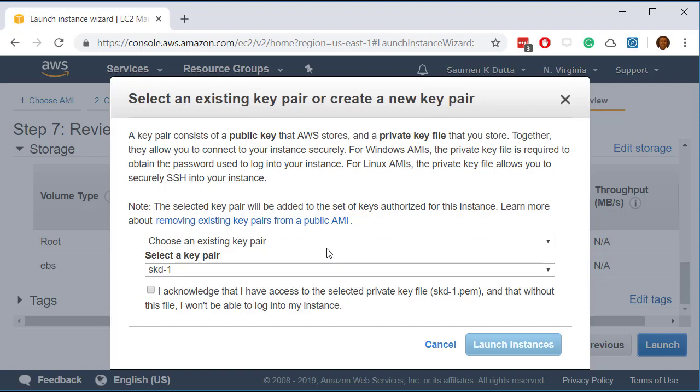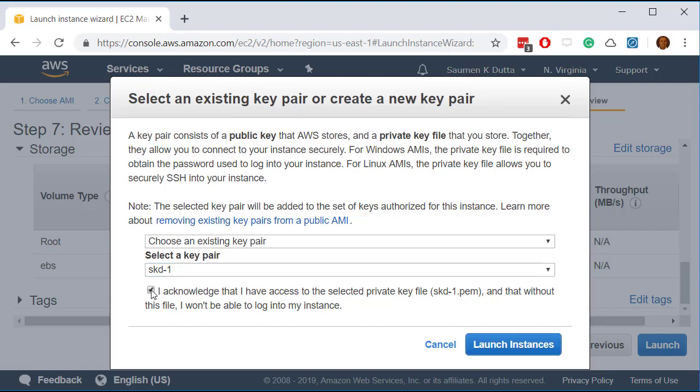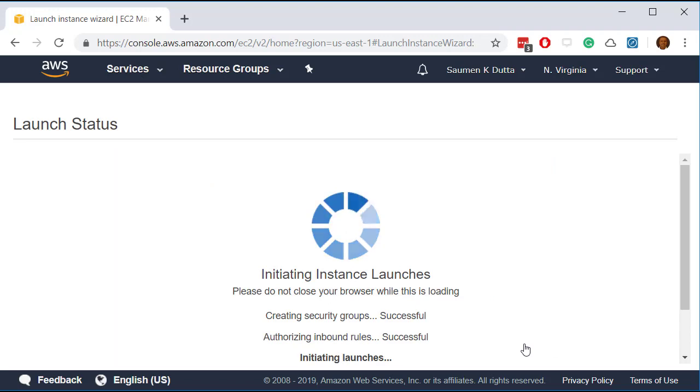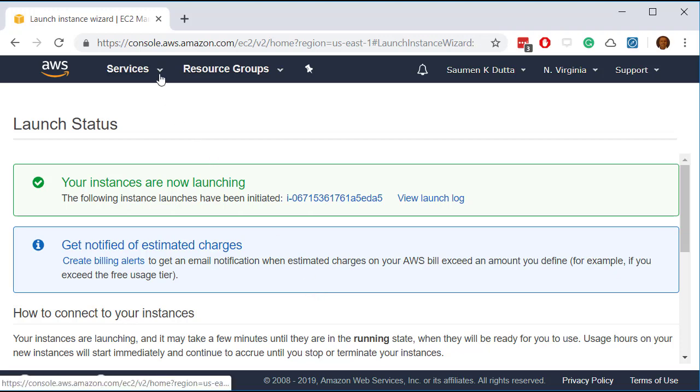And we need to select a key pair. So we have a key pair already selected. So this is the key pair. So now you check mark this box and then click on launch. So the install is launching now and it's going to take about maybe 10 minutes time to get it launched.